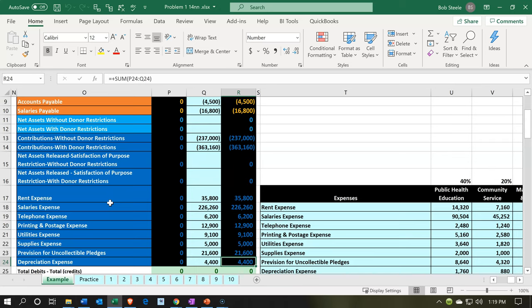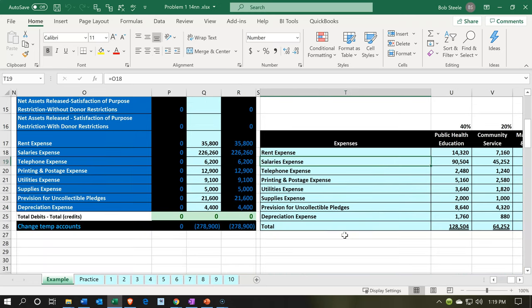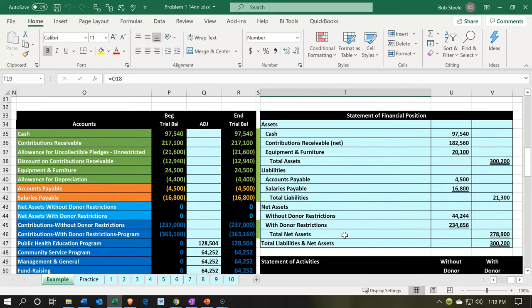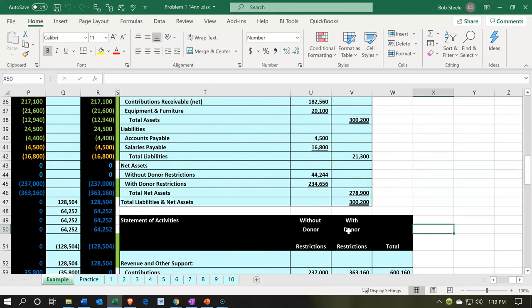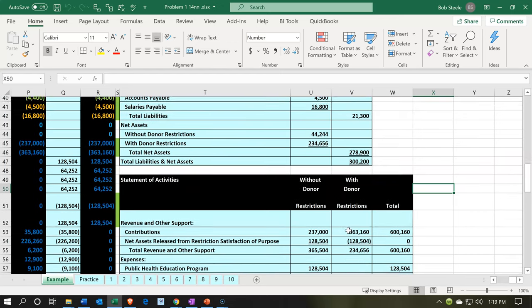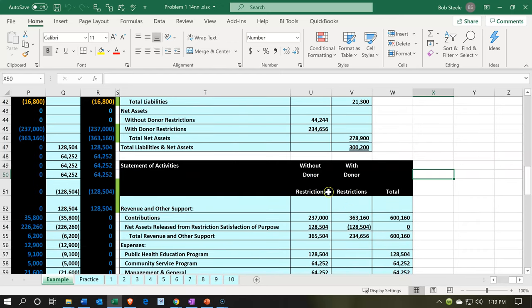When we create the financial statements for the not-for-profit, we are going to be needing separate columns to format the financial statements the way we would like. That's going to include, as we can see in the statement of activities, where we have items that are restricted and unrestricted — or with donor restrictions and without donor restrictions. In order to do that type of breakout, we're going to use a tracking feature within the Xero system.